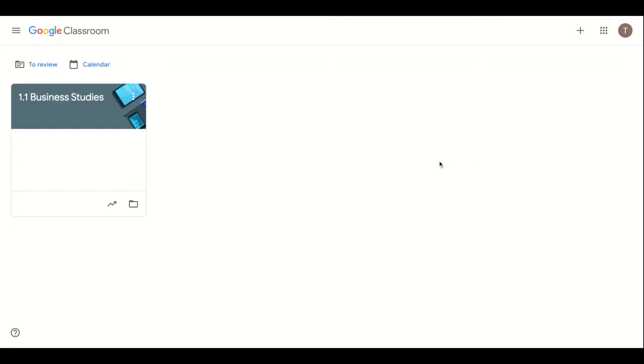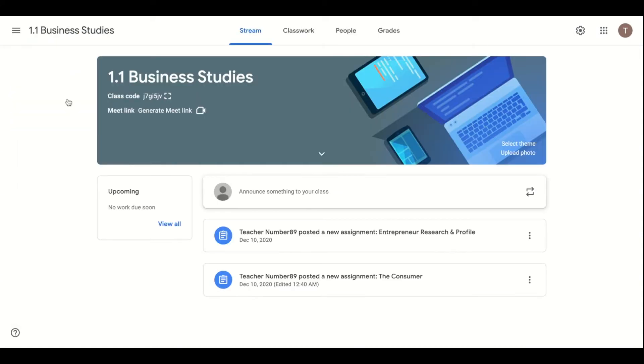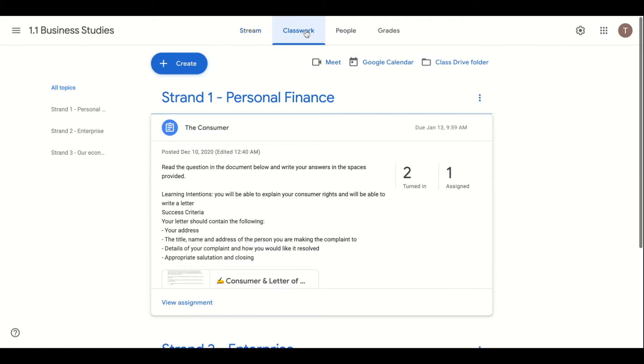The process begins with the teacher sharing the assignment with their students. In this example we will explore a junior cycle business studies assignment using the classwork section of Google Classroom.